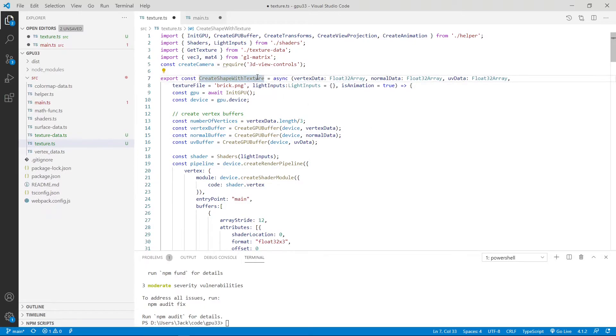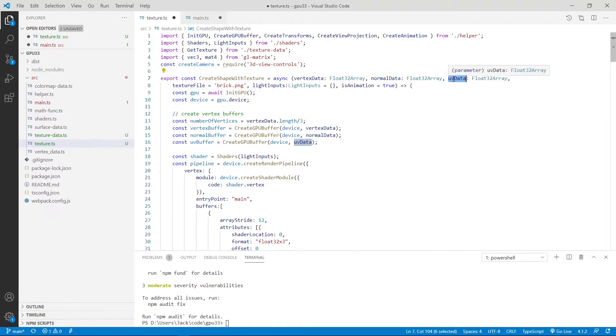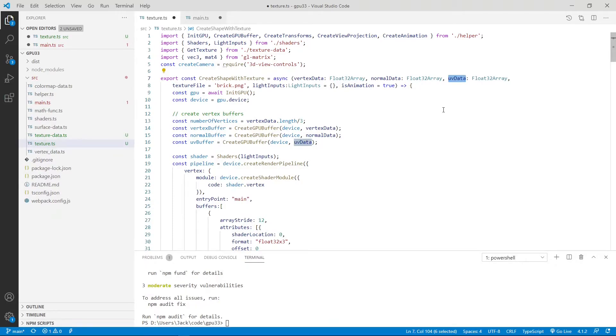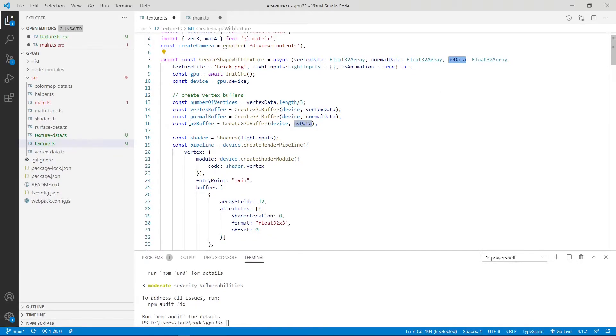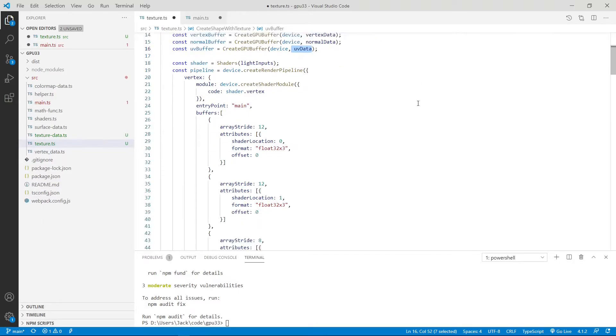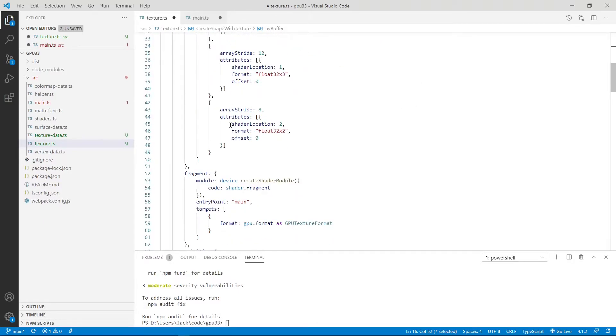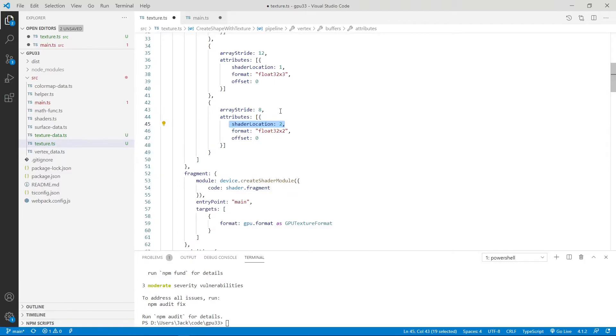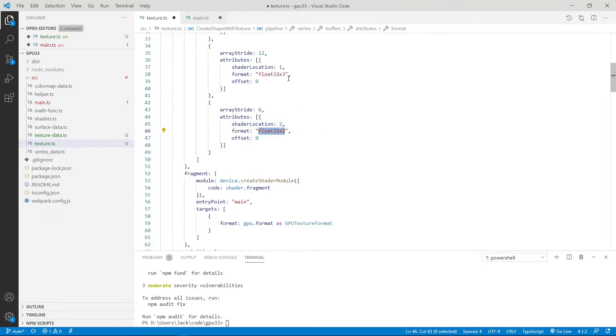So we change this function name. Another thing is here is the UV data. Originally it was color data, the color map data. Right now we use the UV data because we discuss texture mapping instead of color map. Another thing is we change the color map buffer to UV buffer right now with UV data. Another change is inside the pipeline here at shader location 2. Before here was the color data. Right now is UV data. So we change the array stride from 12 to 8 because right now UV coordinates is 2 dimensions. So float32 by 2 instead of by 3. So here we need to change to 8.